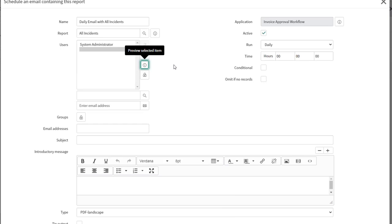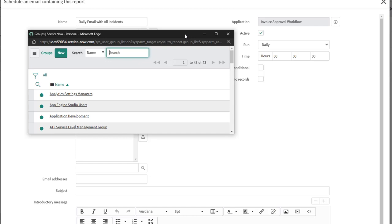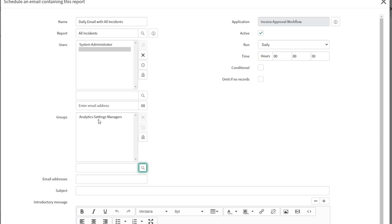If you want to share the report with groups, same idea — click 'Unlock Groups' and search for and select a group using the lookup. For example, I could select the Analytics Settings Manager group, and you can see it appear in the groups field.